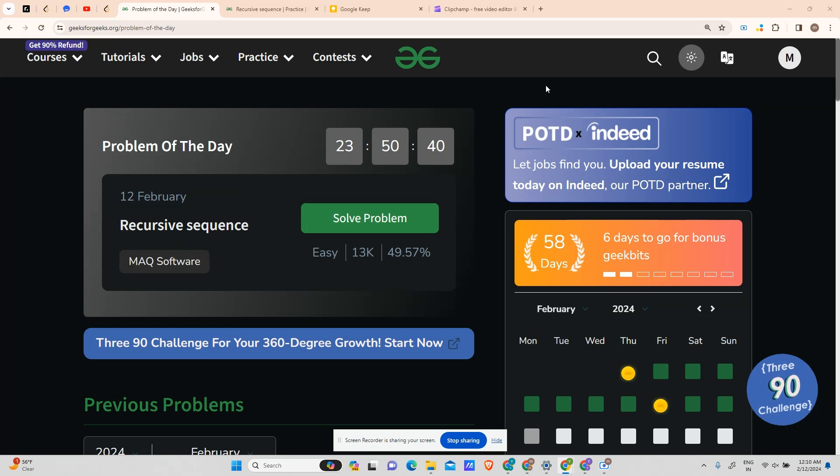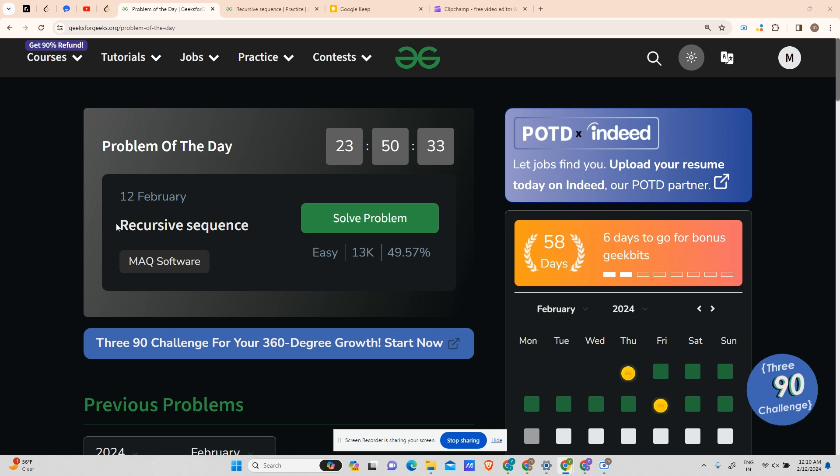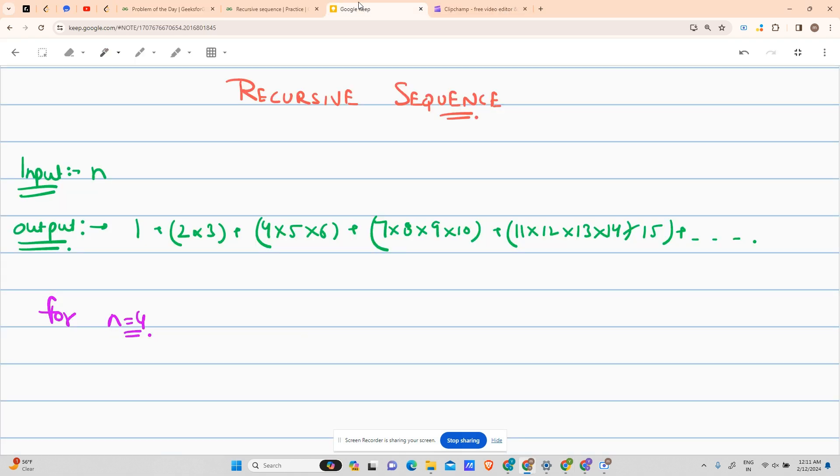Hey guys, welcome back to my channel. Hope you are doing extremely well. This is a very unmask courtesy site and today we will be solving our next problem of the day. Today's POTD is Recursive Sequence. Let's see what the problem says.